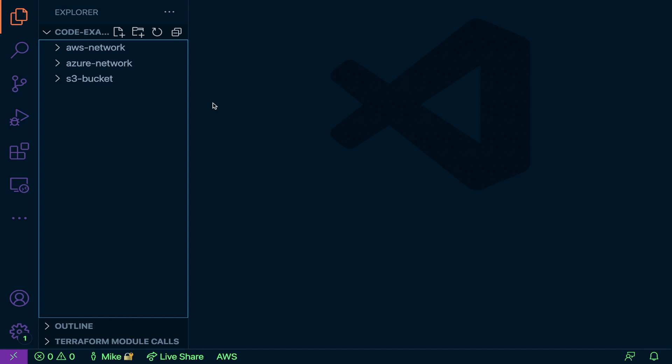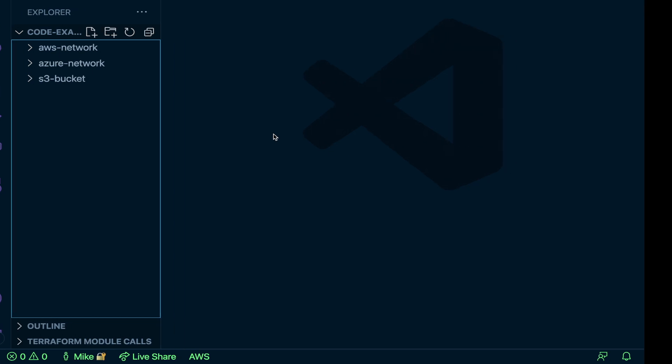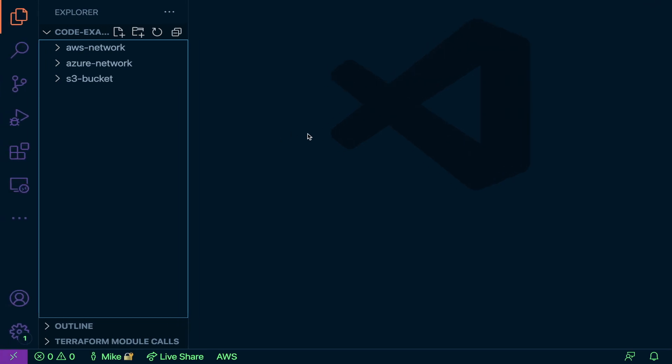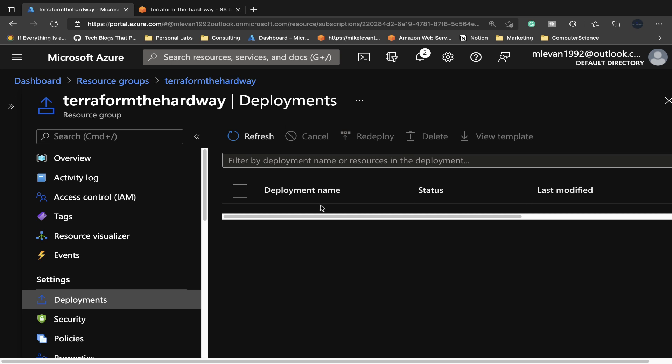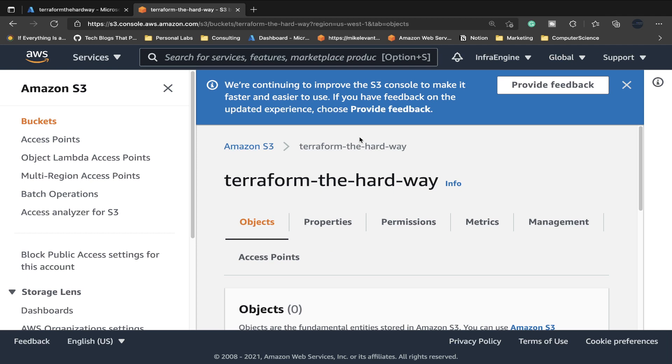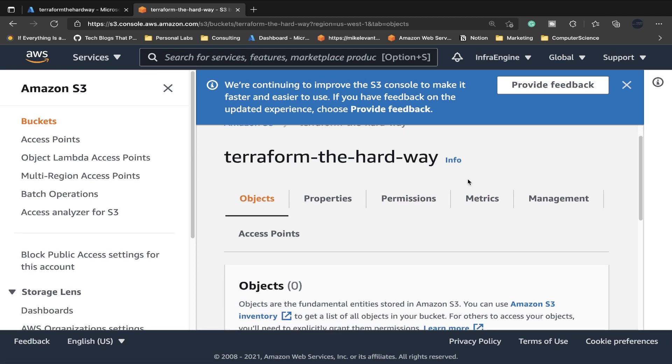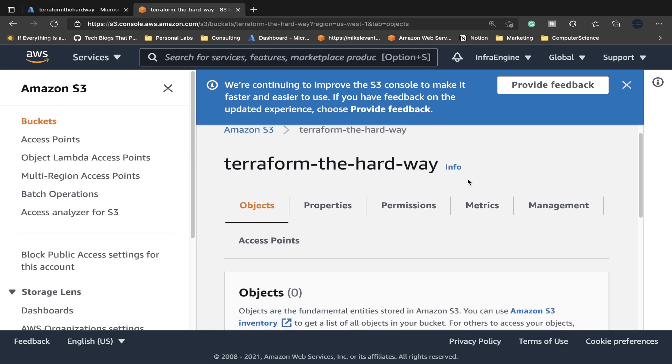With that being said, let's dive into the code. Actually, before we dive into the code, I just want to show two things. In Azure, I have this resource group here, and I'm going to be using it to store my networking configuration. In AWS, I have an S3 bucket here called Terraform the Hard Way, and this is where my tf state is going to be stored.